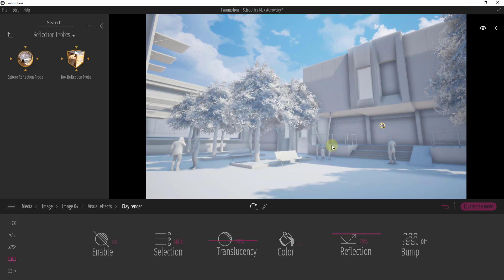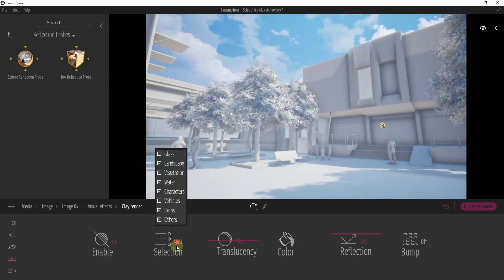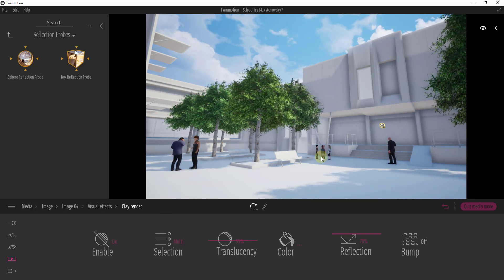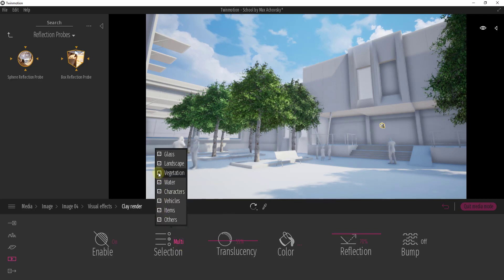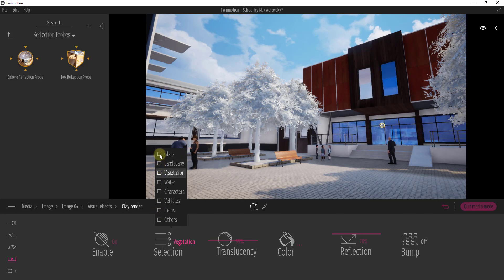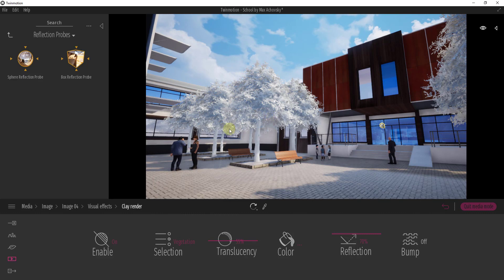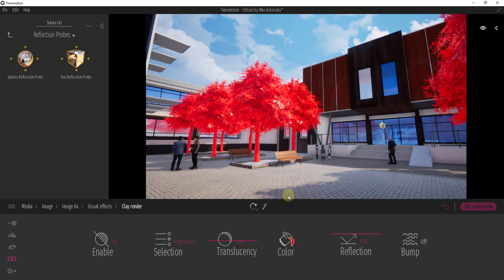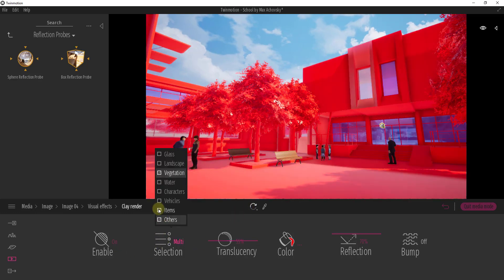One cool thing about the clay render settings is you can actually set what it is applied to. For example, I could turn off the clay render on my vegetation or on my characters, so the environment around them is a clay render but the characters themselves are not. Or perhaps a better application would be to apply the clay render to everything except my vegetation — I could actually use this to highlight my vegetation. By applying a clay render just to the trees and then applying a color like red, you could use that to highlight specific trees if you wanted to.